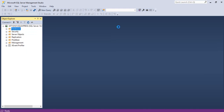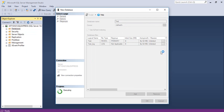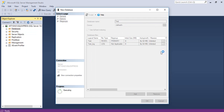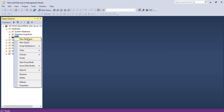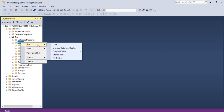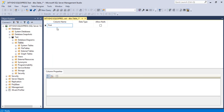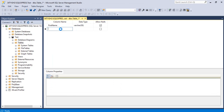We can easily create a new database from here. Let me create one — enter the database name as test, the owner is default, and click OK. We now have a test database. I can create a new table inside it and add columns such as FirstName with a varchar data type, and so on. This shows it's working perfectly fine.